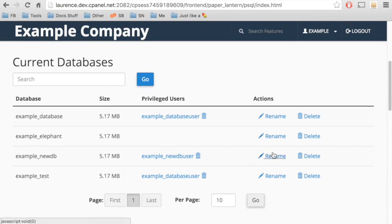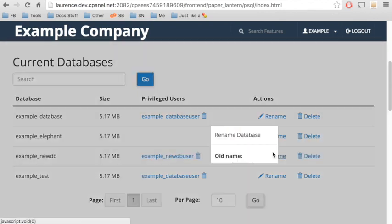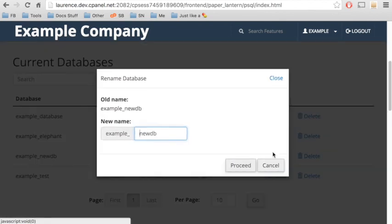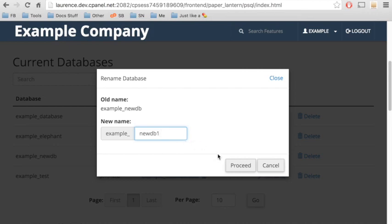I'll go ahead and rename this database. Click Rename. Then enter the new name for the database and click Proceed.